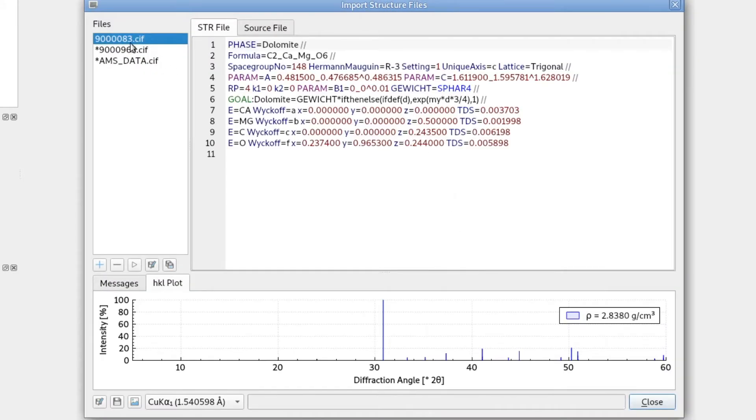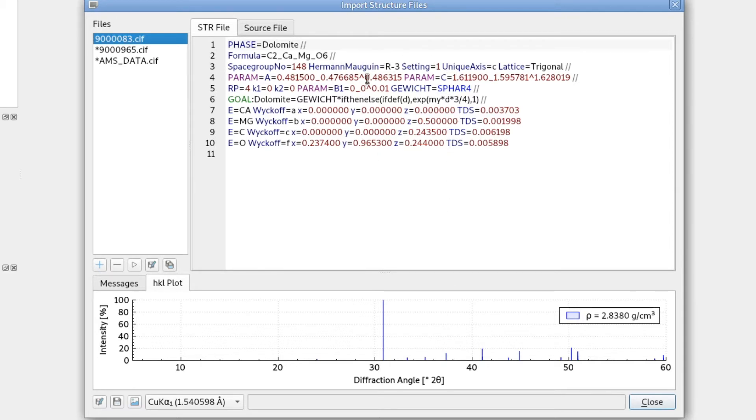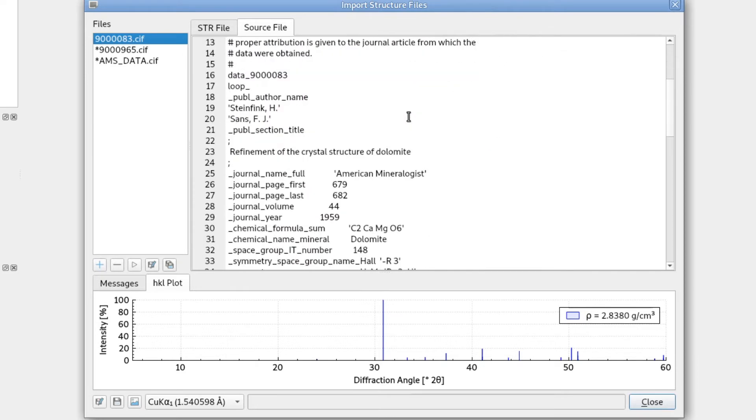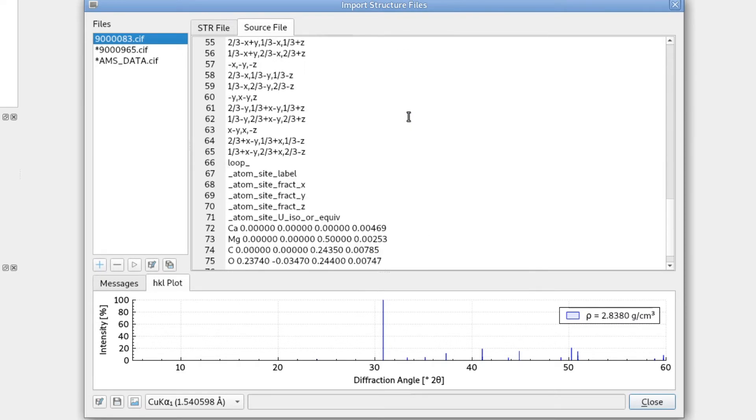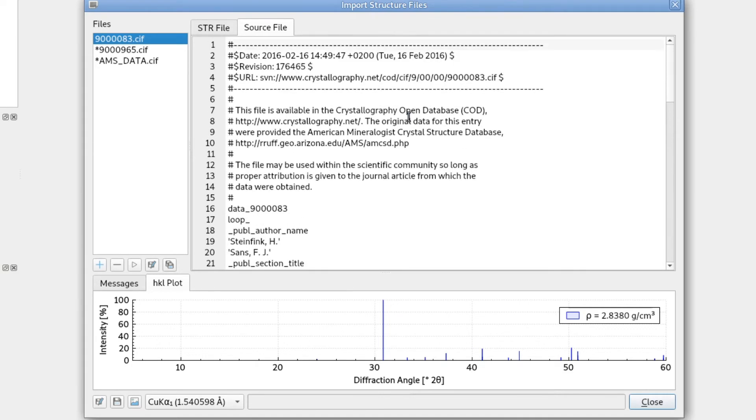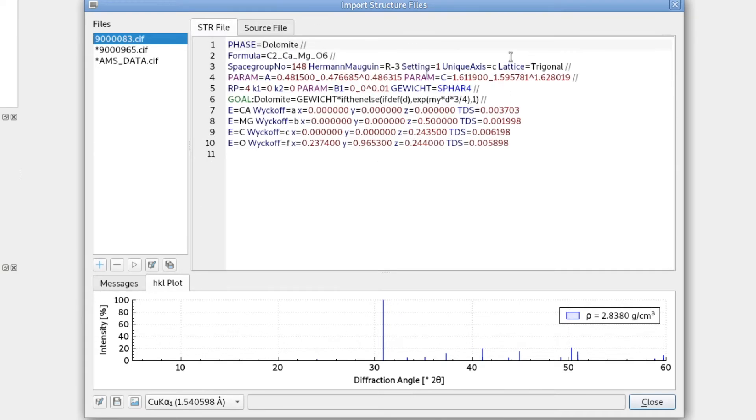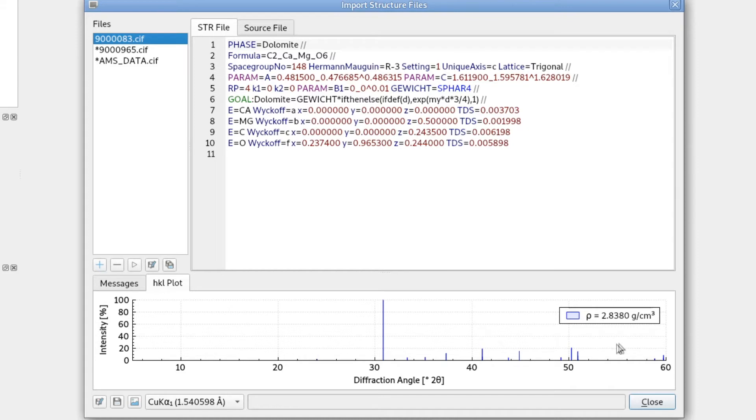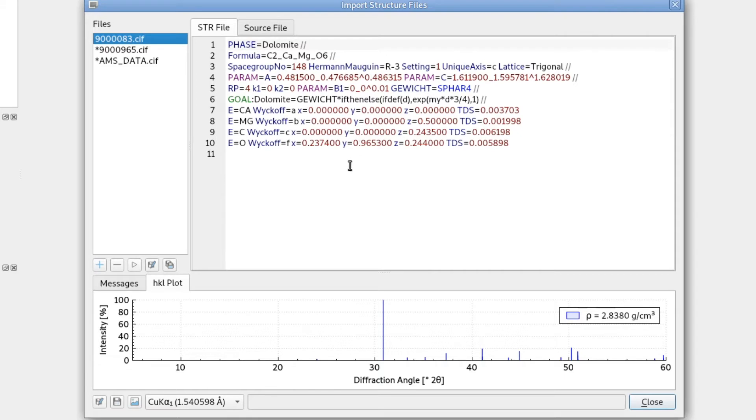So the first one was dolomite. It was automatically verified, which means that it was converted to the BGMN structure file format from the source file. We can still view the source file, the CIF in CIF format here - that's exactly what we downloaded. And this is the converted file. Then it ran a verification, so it ran BGMN in the background to calculate the line positions. If we see the line positions and also the calculated density, verification was successful. So this file was converted to BGMN structure file format automatically.